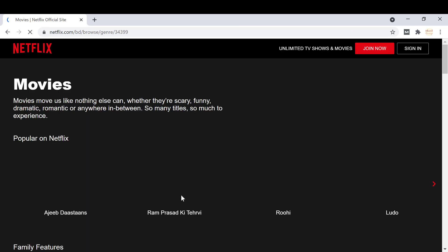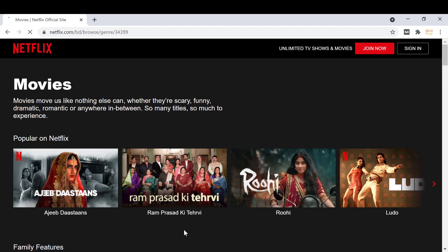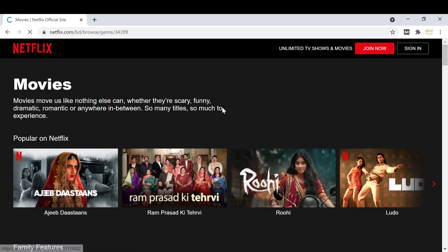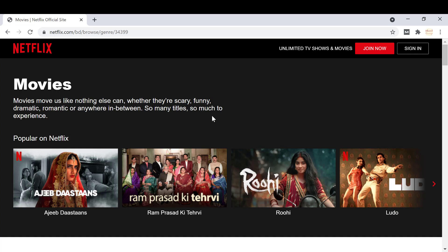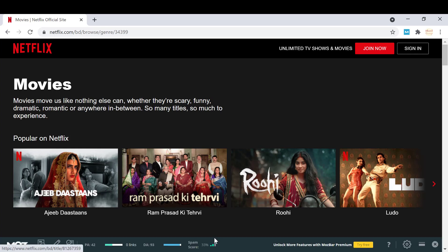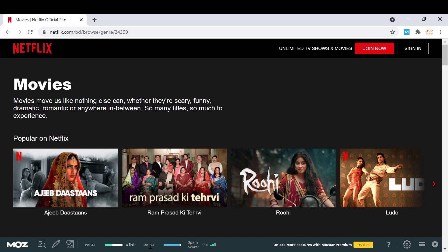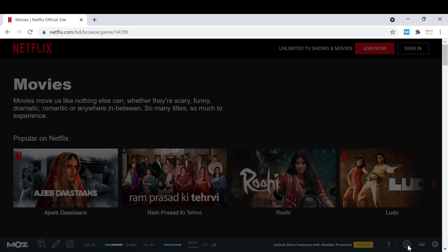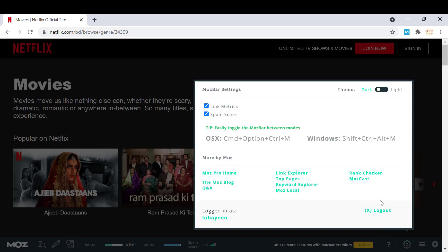When you go to a website, it will take some time to load. When it loads, you can see the spam score, DA, and PA of the website. You can also change settings and set the theme to dark mode by clicking on the settings icon.